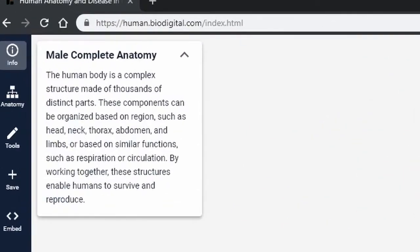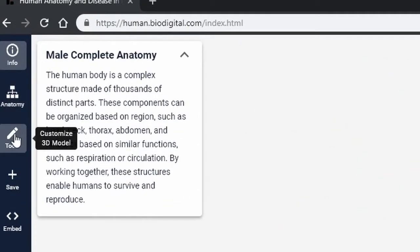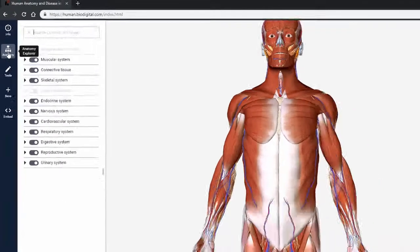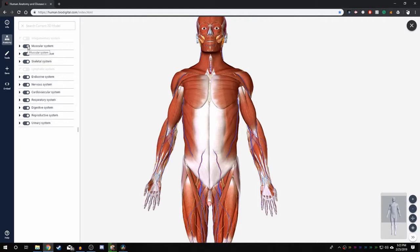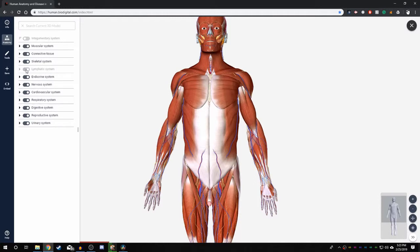Up here, you will see two tabs called Anatomy and Tools. Anatomy will open up a menu that will display an organized list of all the systems of the body. These can be turned on or off using these buttons here. You can see the lymphatic system and the integumentary system are already turned off.